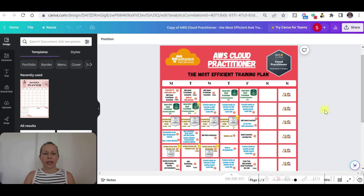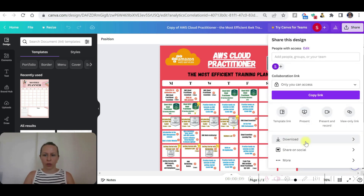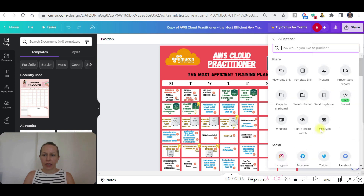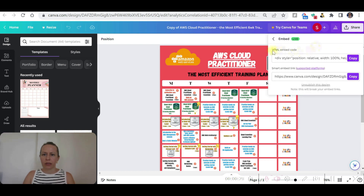So you are in your Canva design and we need the HTML code of this design. You're not going to just download it as we usually do with different formats — we need HTML files. Go back and click 'More' and here you will see 'Embed.' It's also in Files but I'm going to use this link. Here you see the HTML embed code — copy this code.